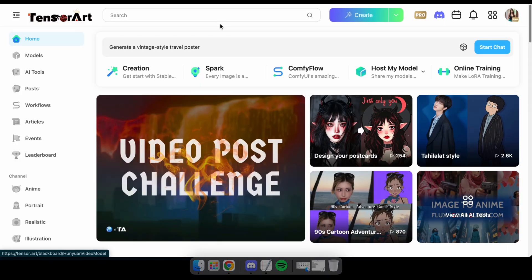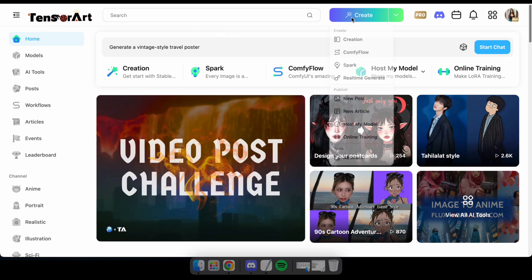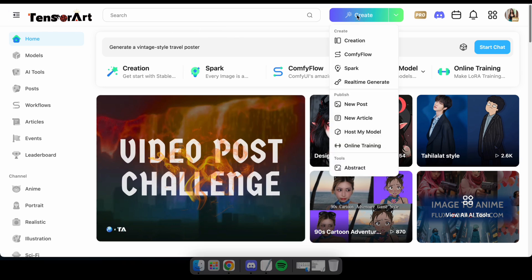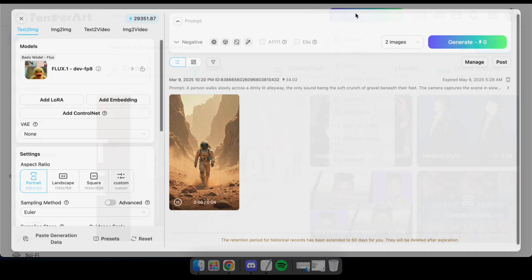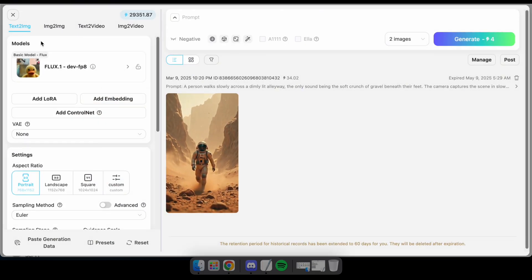First, visit TensorArt using the link in the description and log in with your Google account. After that, click on Create and navigate to the Image to Video tab.